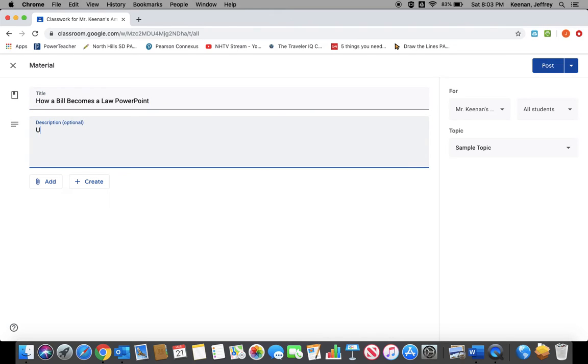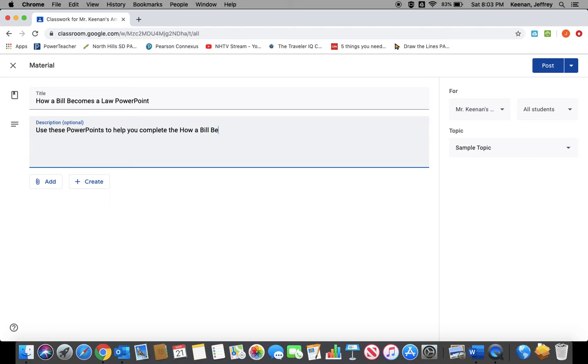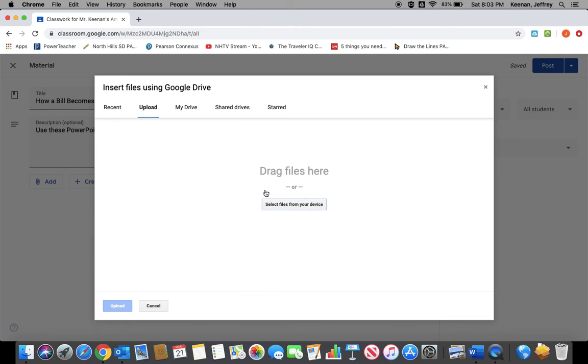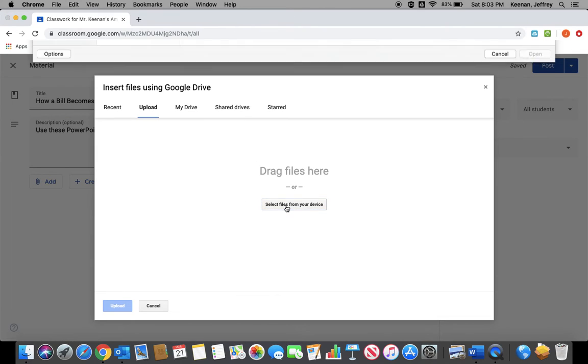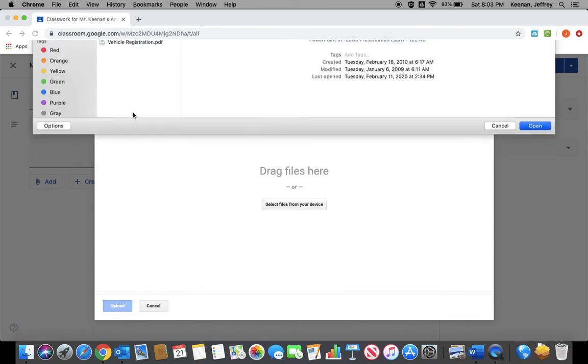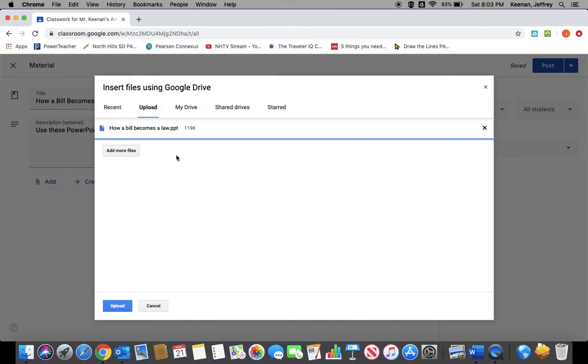I'll tell them to use these PowerPoints to help you complete the How a Bill Becomes a Law Guided Reading. Now, since this is material, the kids are not going to be able to edit it. So I can just put up a PowerPoint. For this one, I have a PowerPoint on how a bill becomes a law that I want them to use.